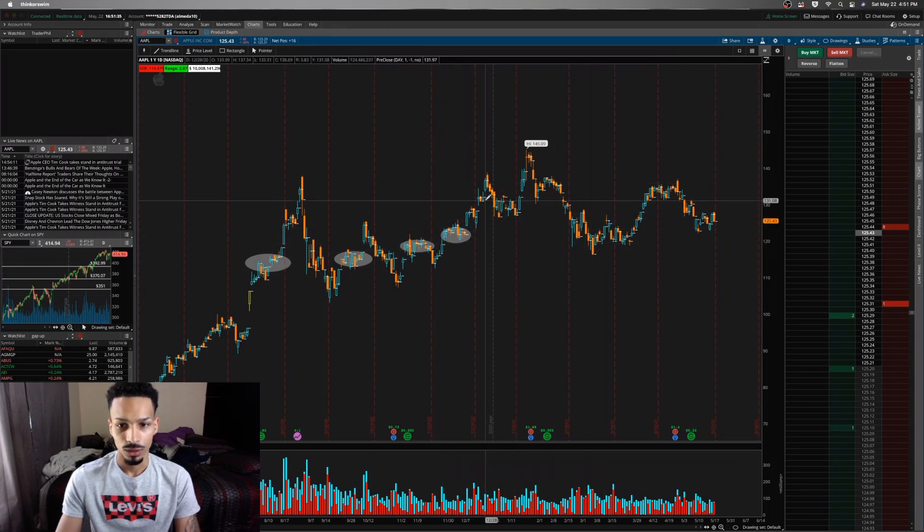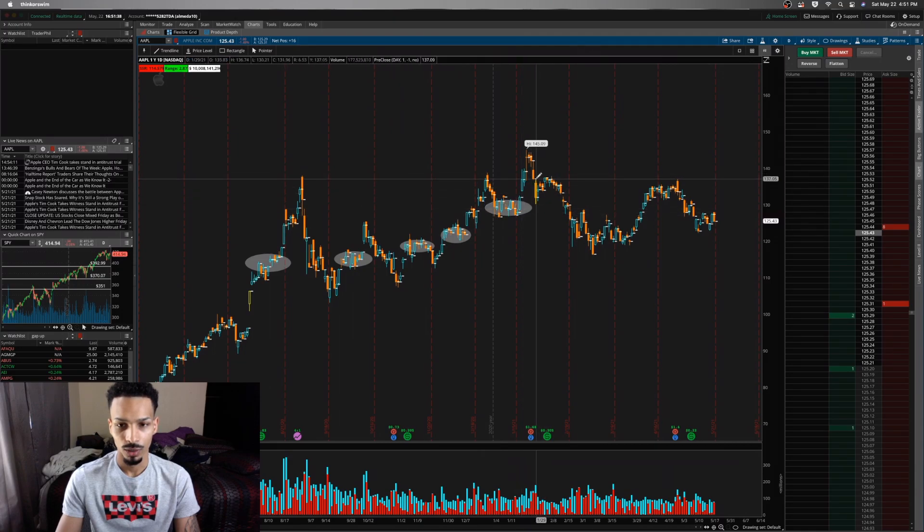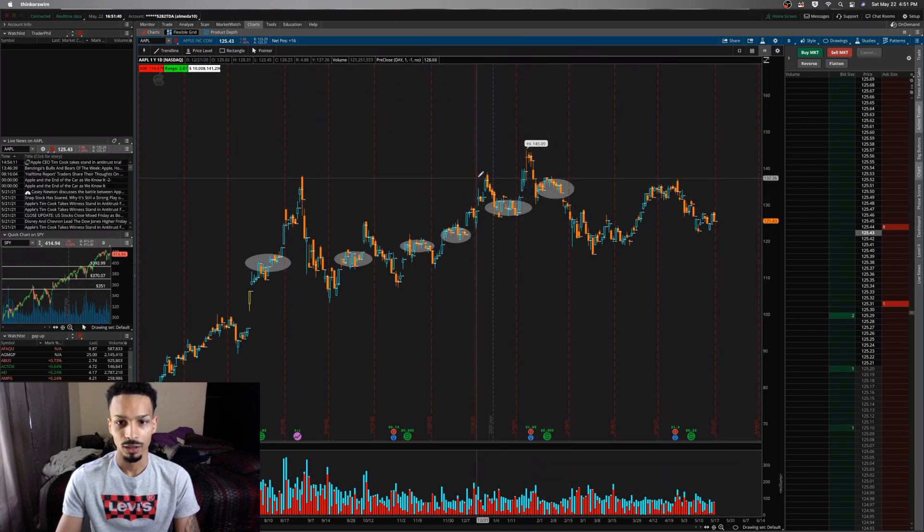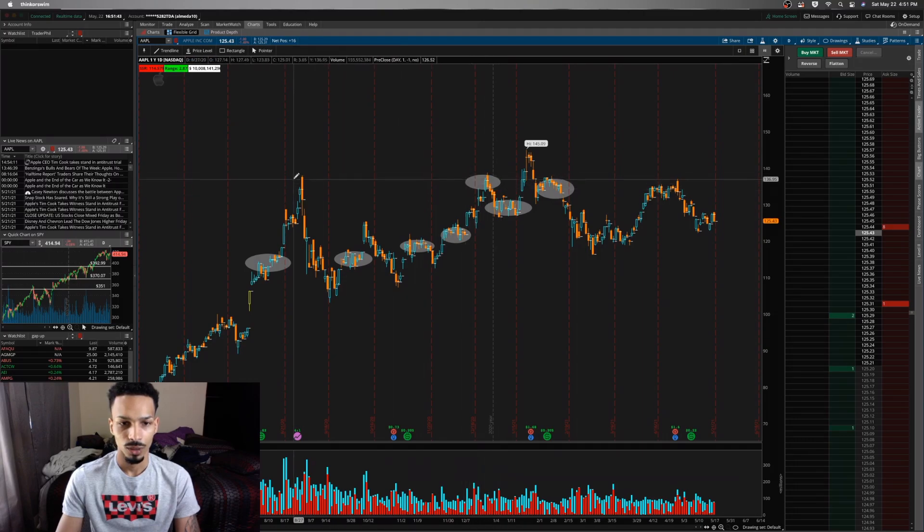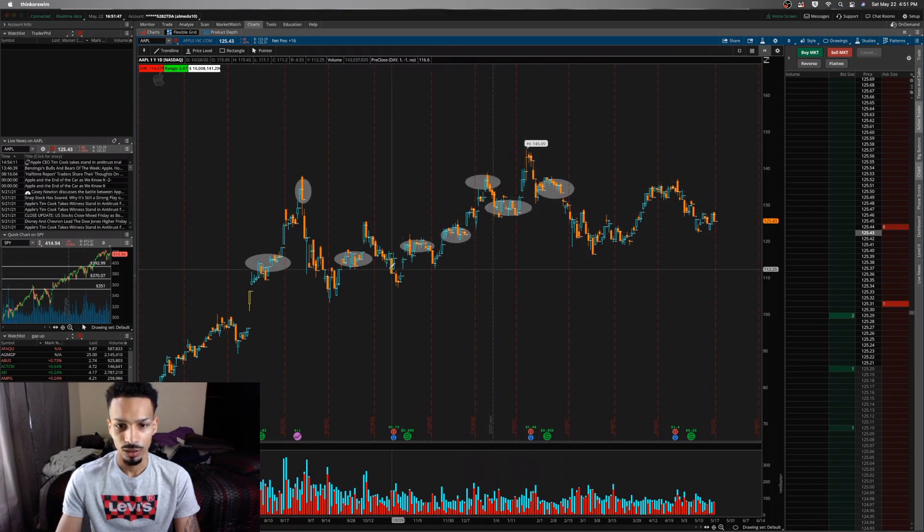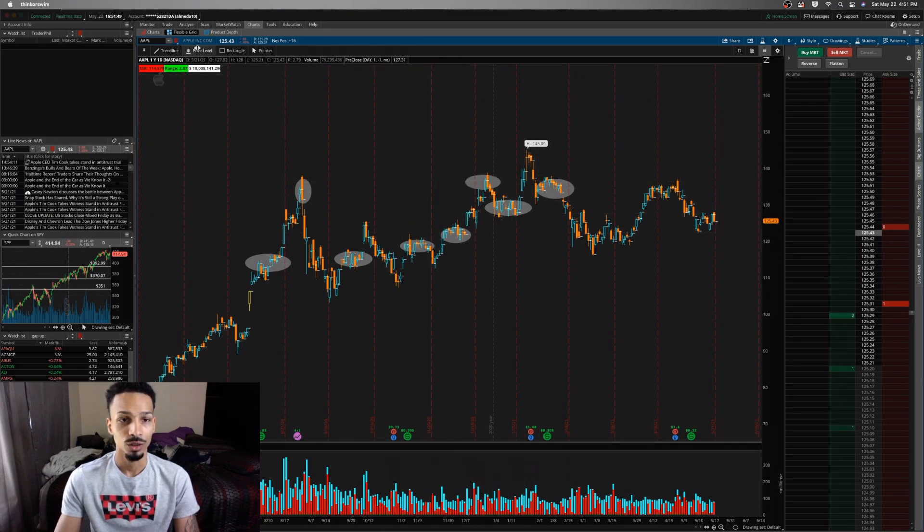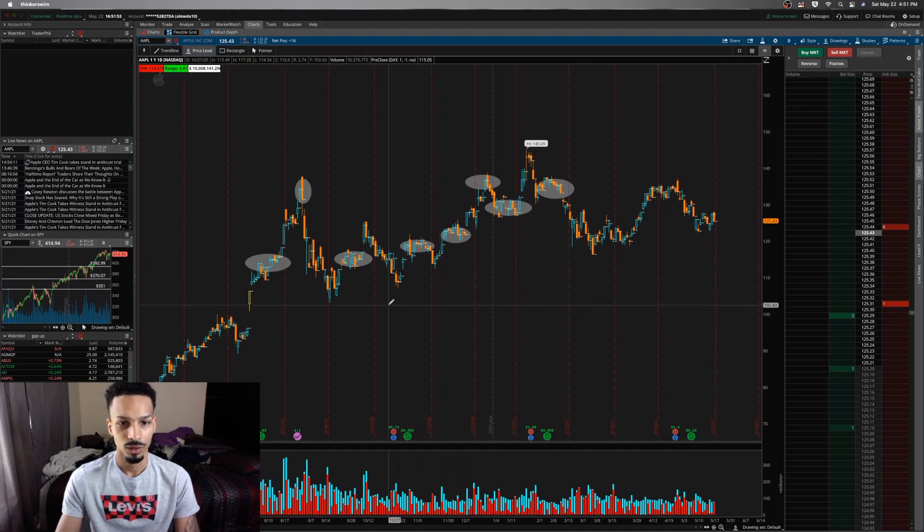And you can see right here it had a struggle, right here had a struggle, because actually it bounced right here. So you see, these—that's where you should be looking at where this stock is indecisive.